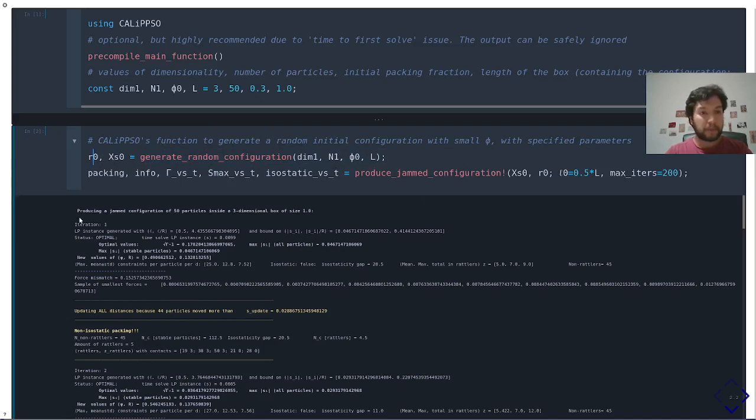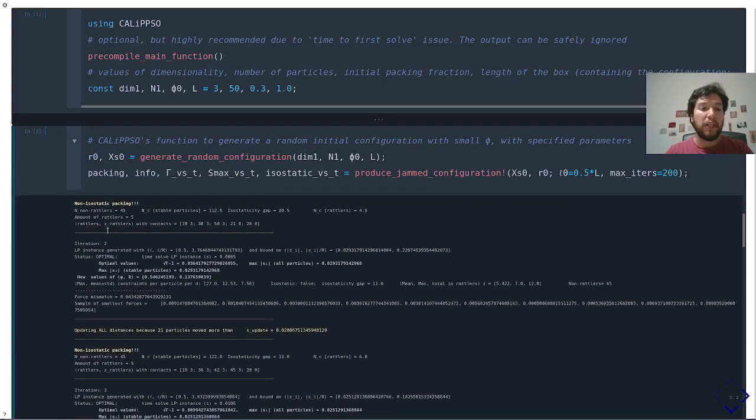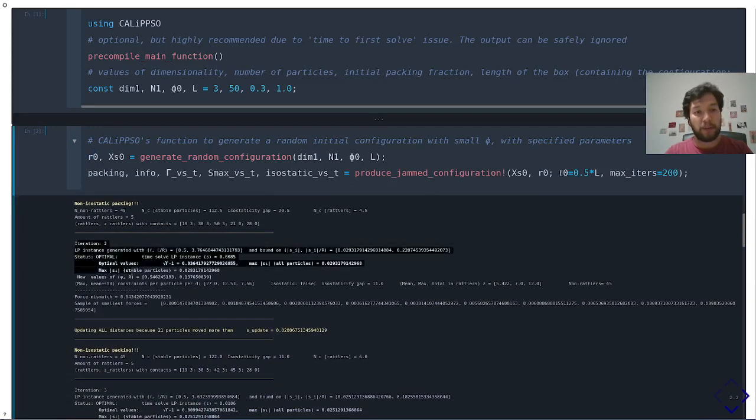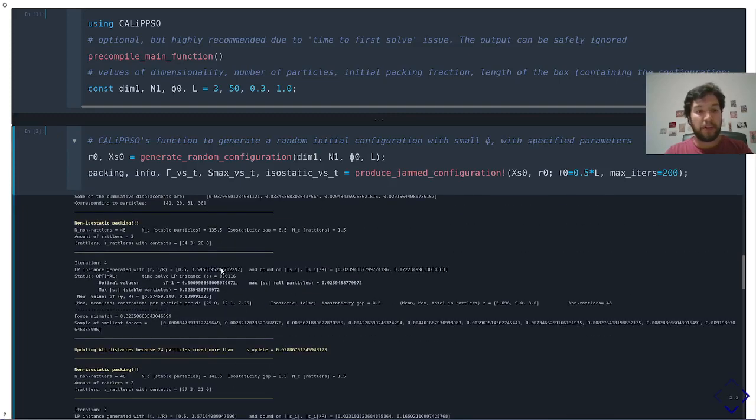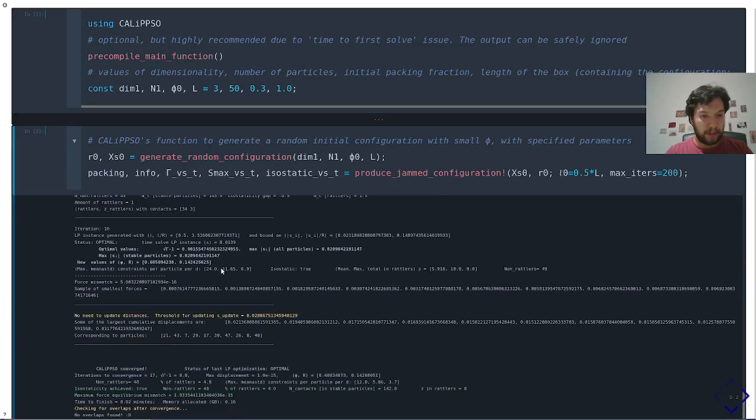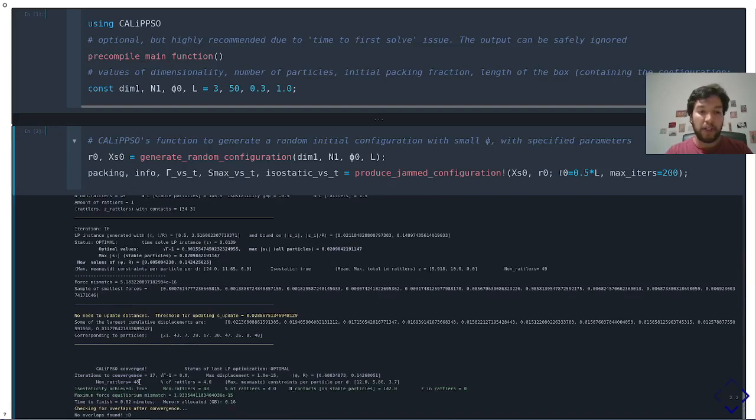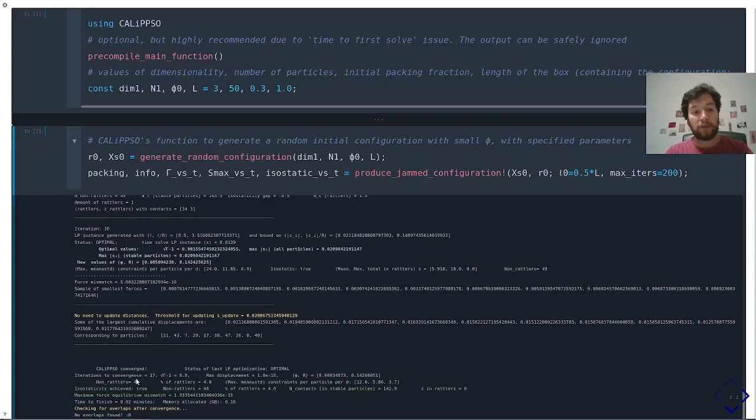And the output of Calypso, that you can also turn off, but in this case is the default behavior, is for each linear optimization, it gives you some information of the optimal value of an inflation factor that is gamma and some other properties. And here, as you can see, after some 17 iterations, Calypso converged. It tells you that the final packing is isostatic, the force balance condition is satisfied with a precision of 10 to the minus 15, so very precise, the amount of non-rattle particles and some other information.